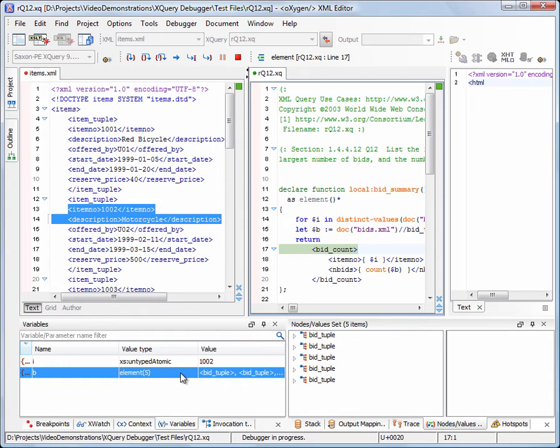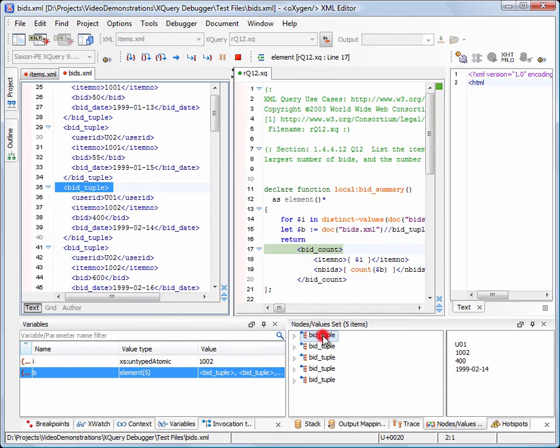The variables tab displays all variables available in the current context. We'll click the variable B to see its content, composed of five BidTapo objects.